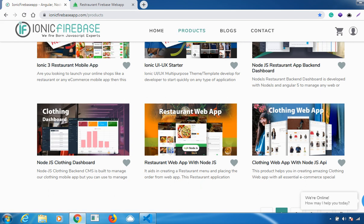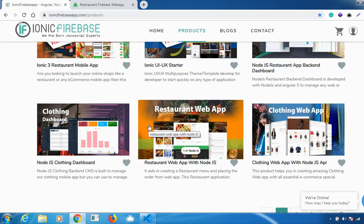Before we start, I'll give you a quick introduction on why we require this web app and what are all the advantages. The restaurant web app aids in creating a restaurant menu and placing orders from the web application. It offers amazing features to build a powerful web application for the restaurant, enhances the online food ordering experience for customers, and is connected with our Node.js restaurant backend dashboard where all content can be managed from one single dashboard. It is very easy to install and connect with our backend.